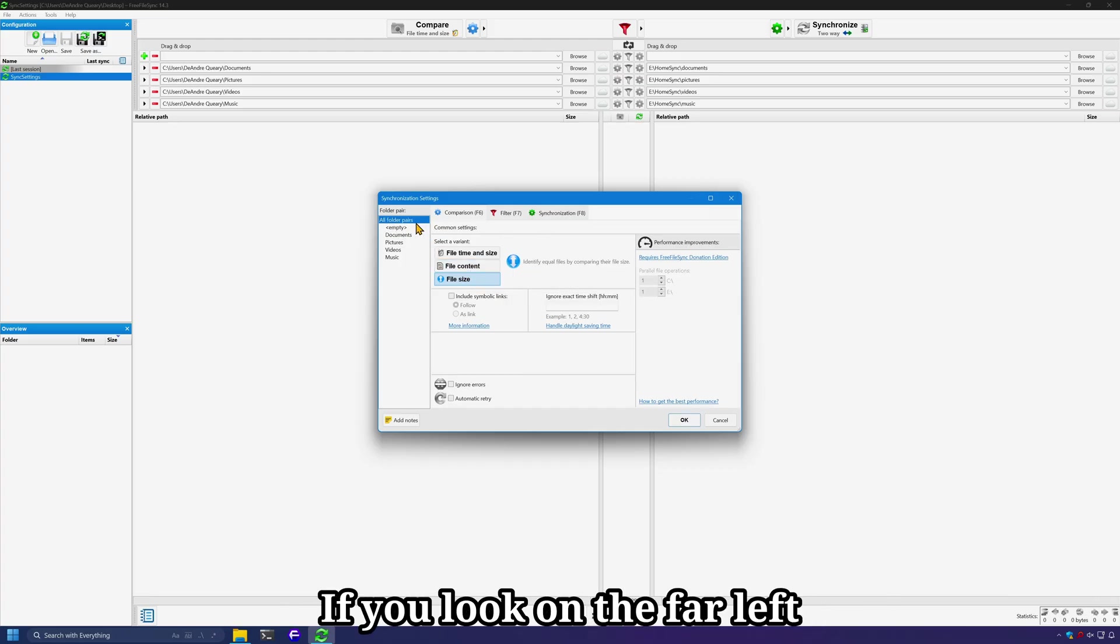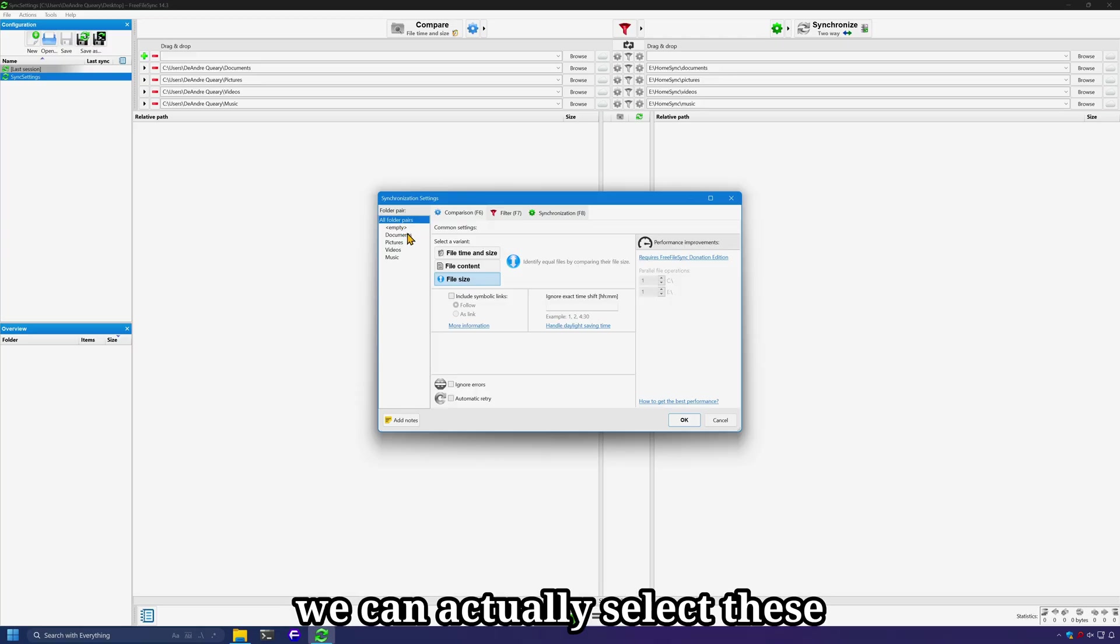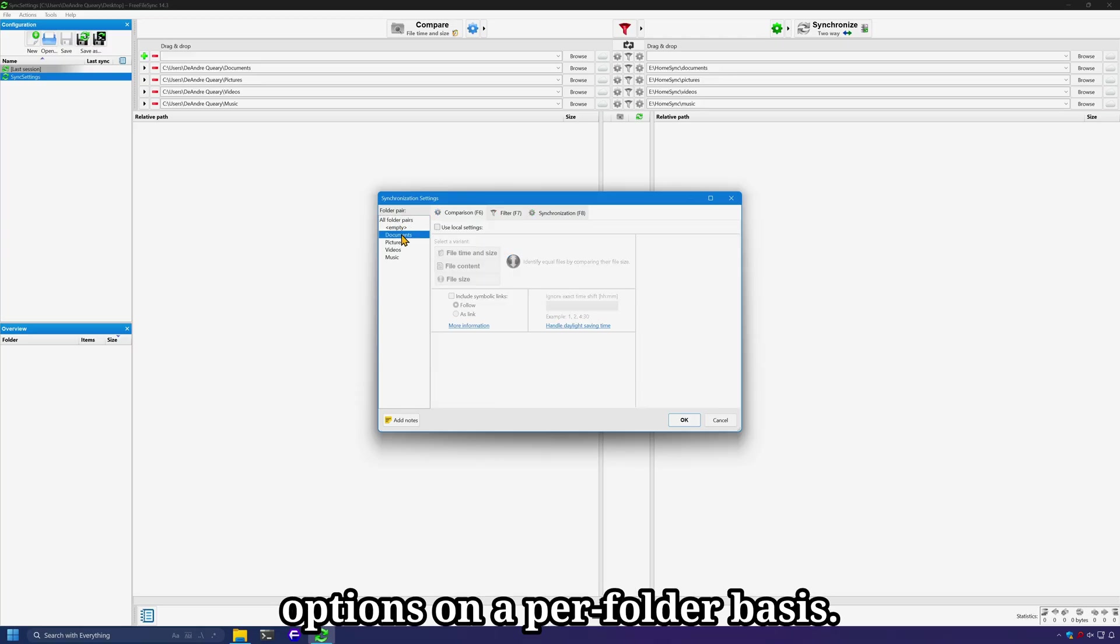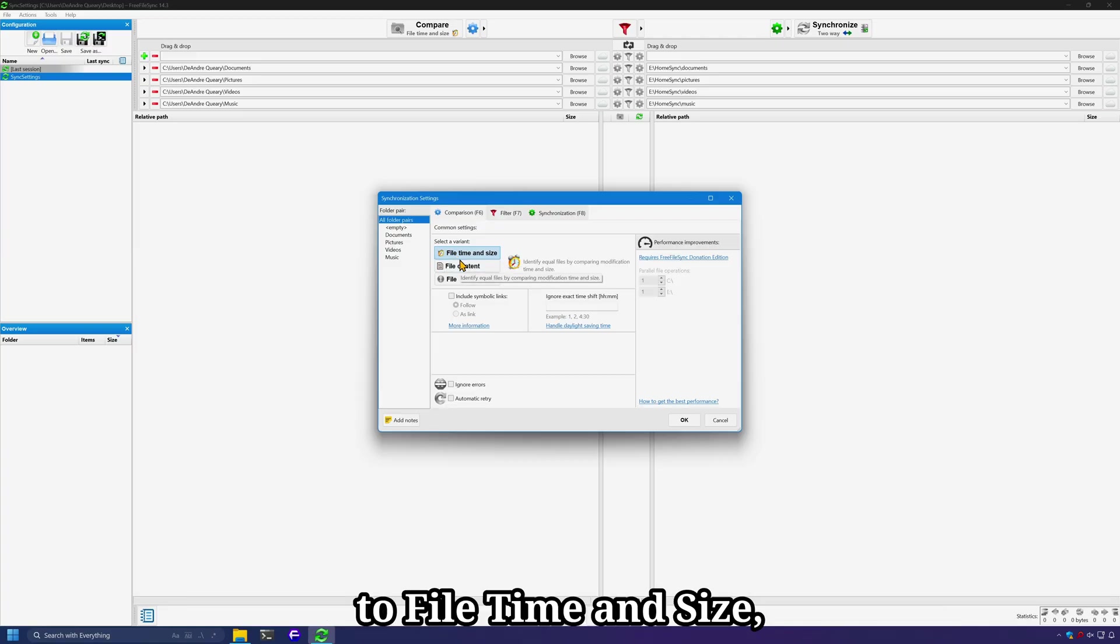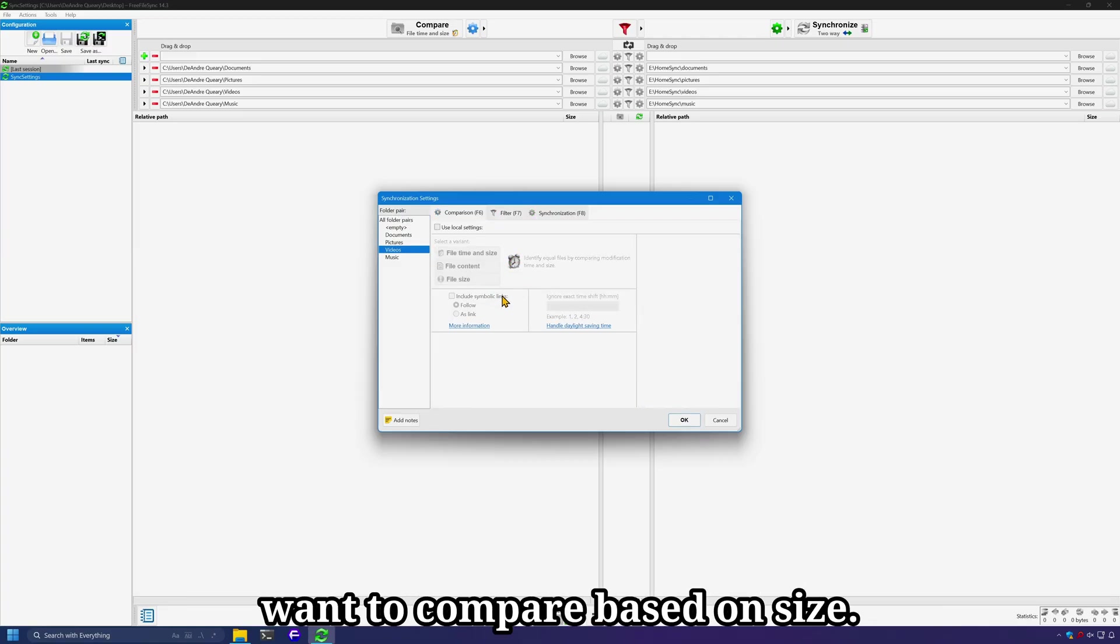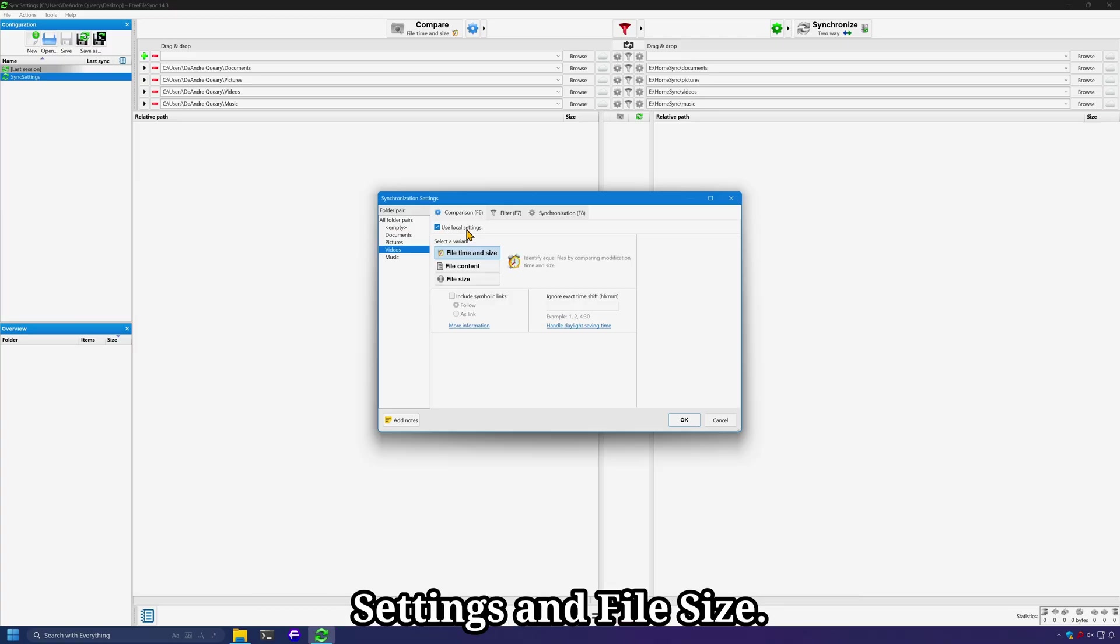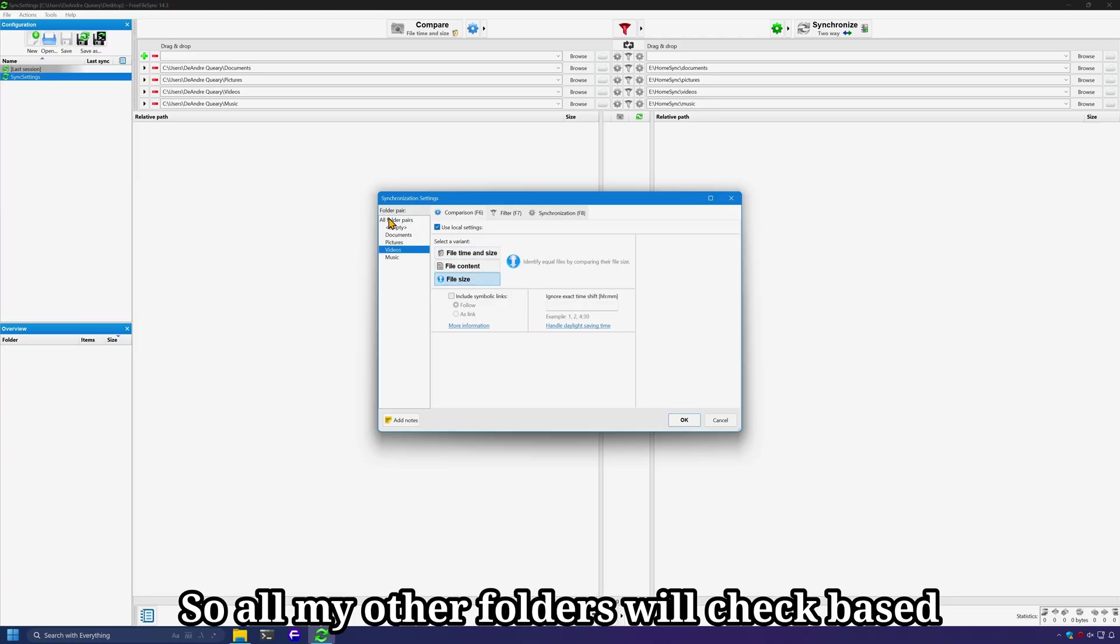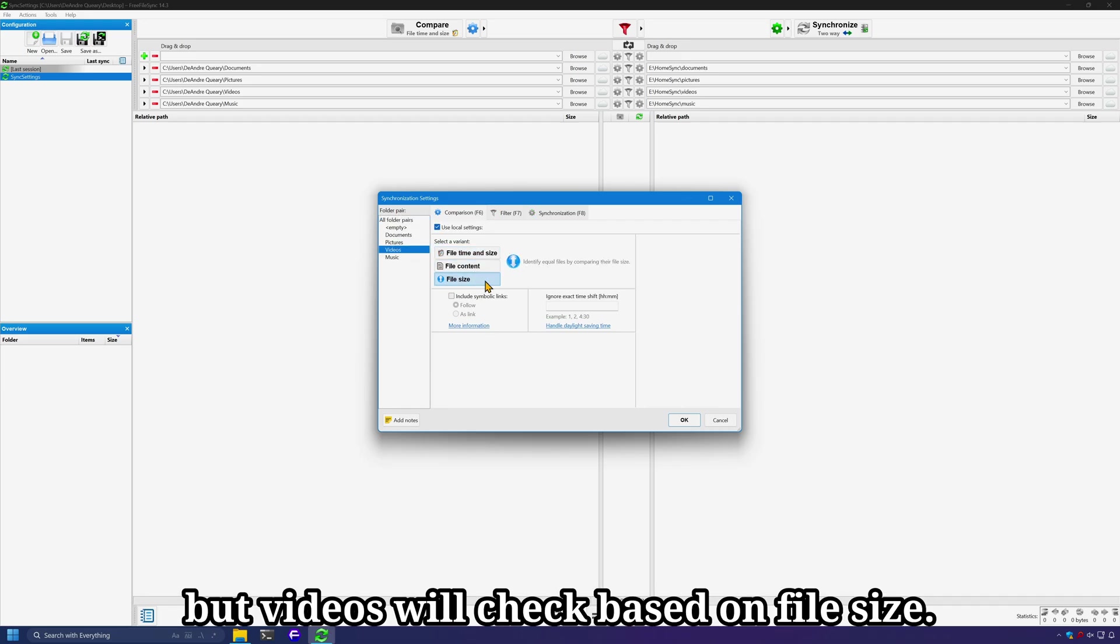If you look on the far left here, under all folder pairs, we can actually select these options on a per folder basis. So if by default we set the comparison to file time and size, maybe for videos, I only want to compare based on size. So I can check use local settings and file size. So all my other folders will check based on file time and size, but videos will check based on file size.